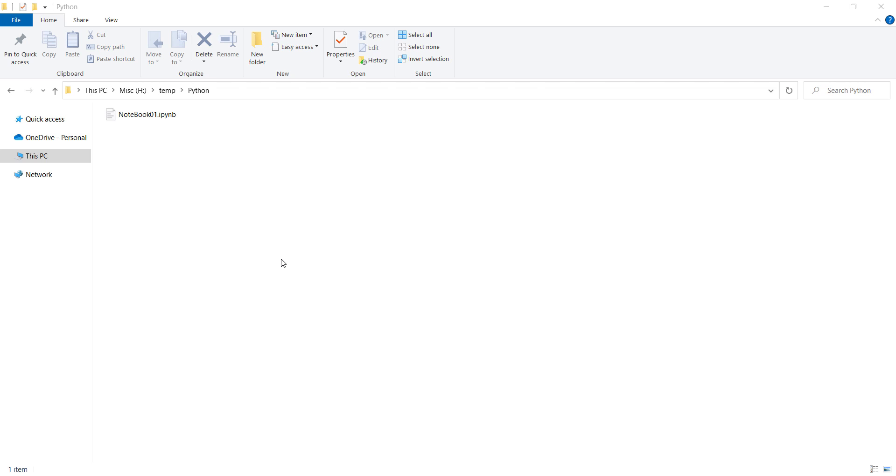So now let's talk about how to launch Jupyter Notebook from a specific folder. Suppose that we have this IPython notebook file, or Jupyter Notebook file, at this path and we want to open this file.